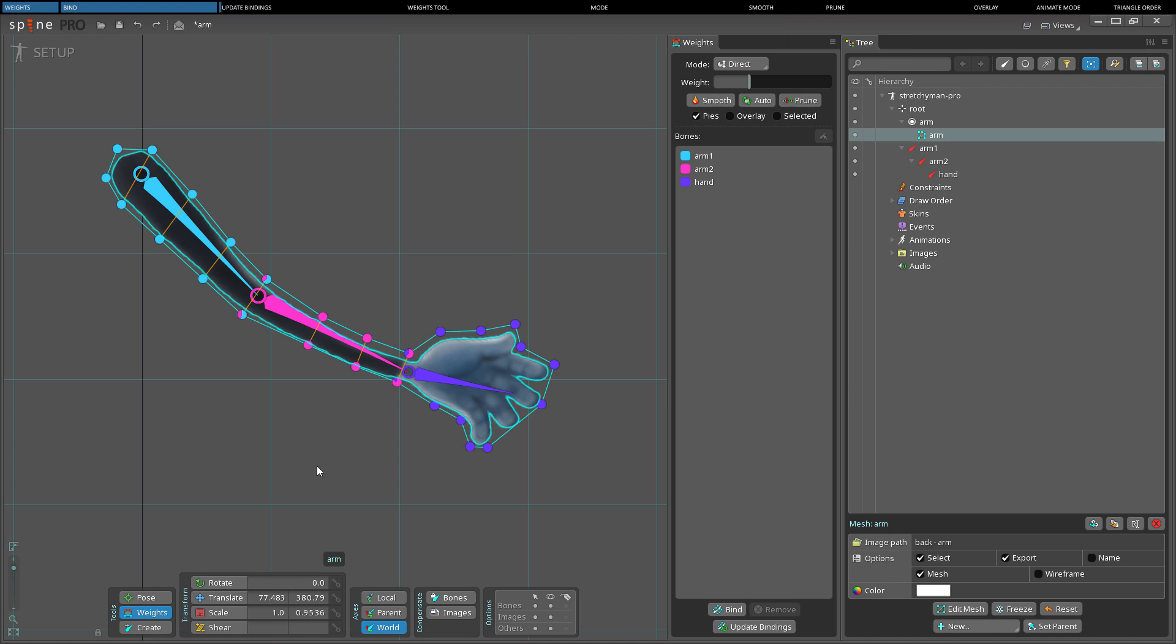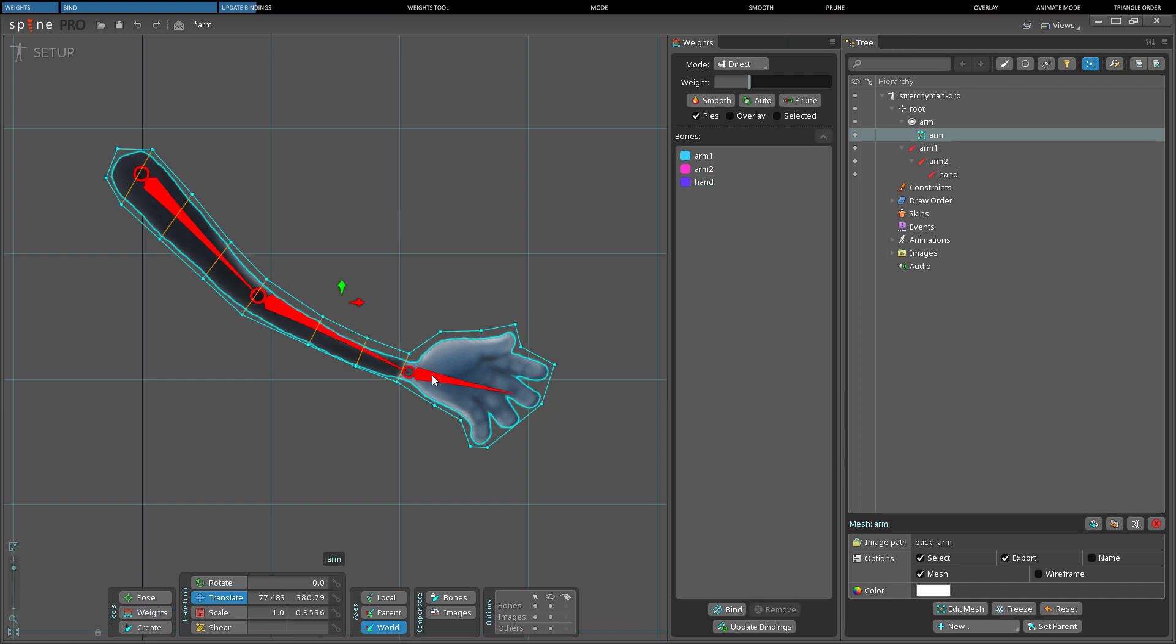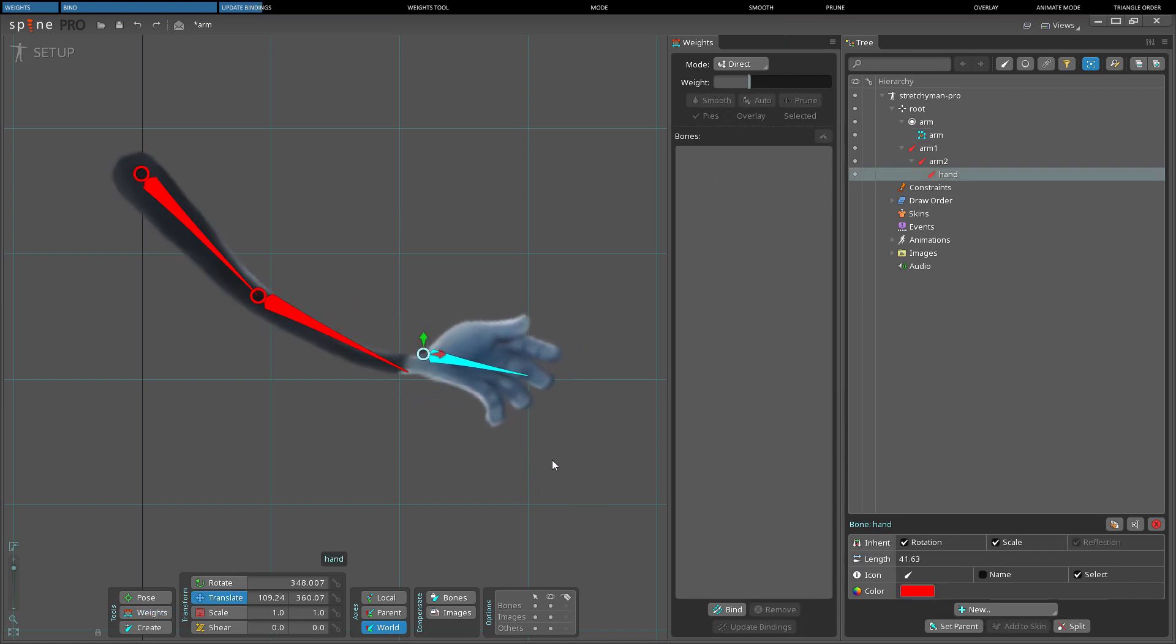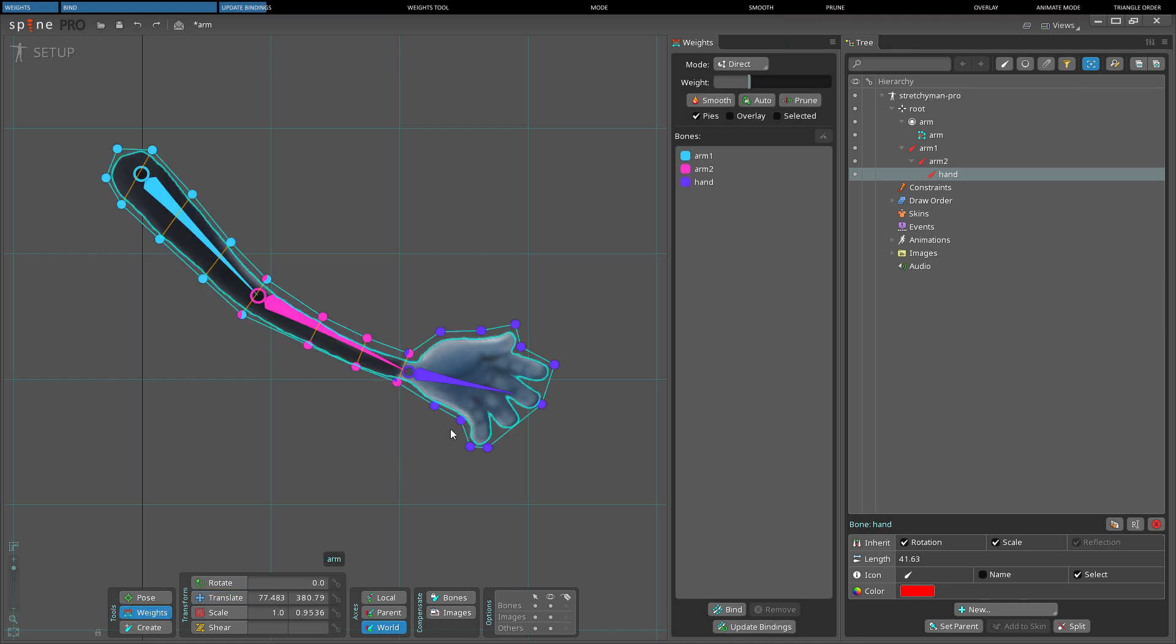The update bindings button on the weights view binds the current mesh vertices to the bones, discarding the old binding positions. When bones are bound to a mesh, the mesh vertices are stored in relation to each bone. When the bone is moved, the vertices also move to stay in the same position relative to the bone. The bone weights determine how much each bone influences the vertices.